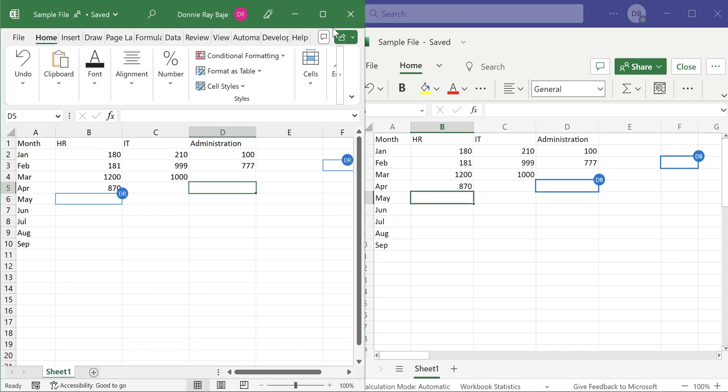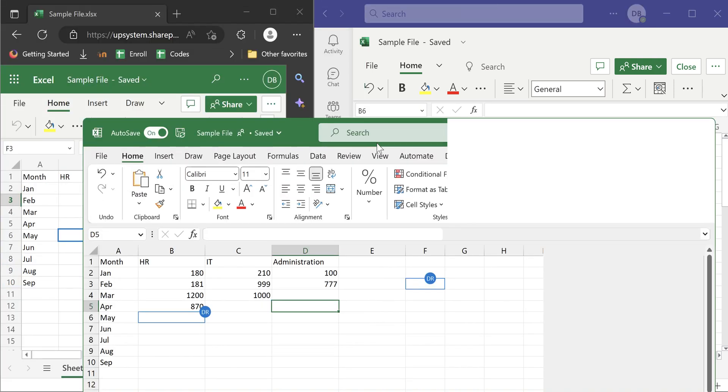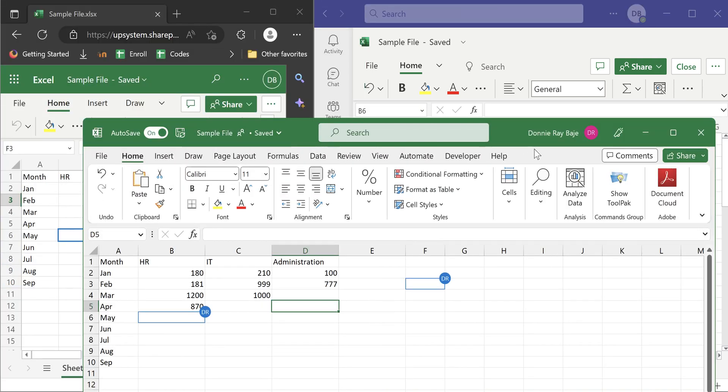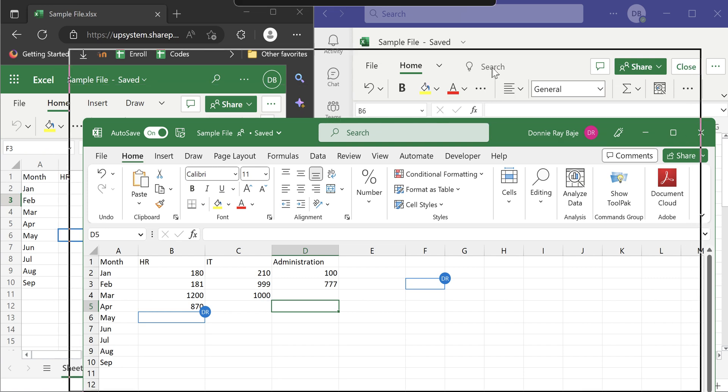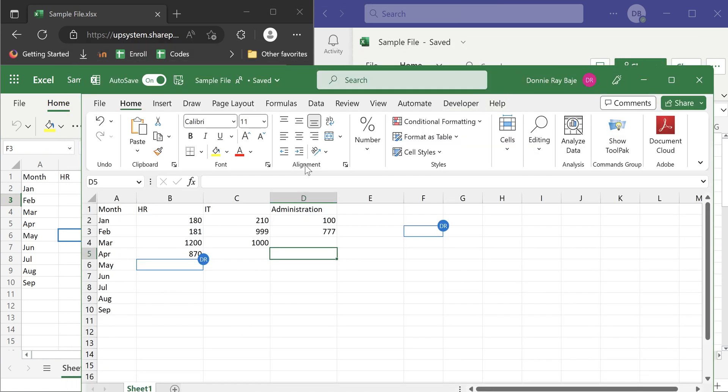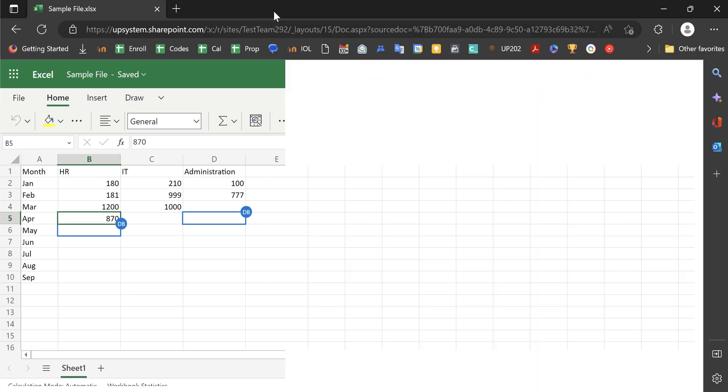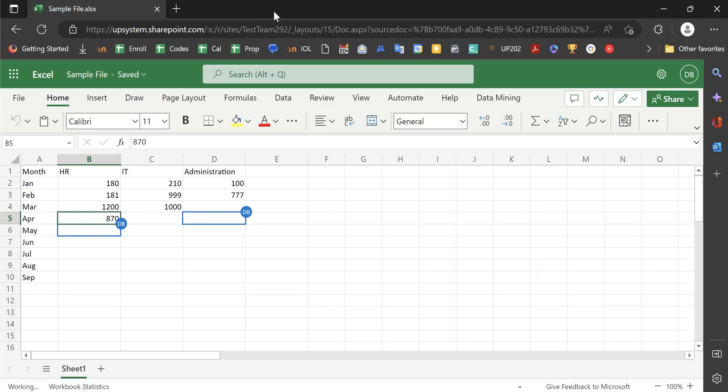So there you go. That is how you can use your MS Teams and share an Excel file from MS Teams going to either a local Excel desktop app or the web-based version. I hope you like this video and if you have any questions, feel free to use the comment section.